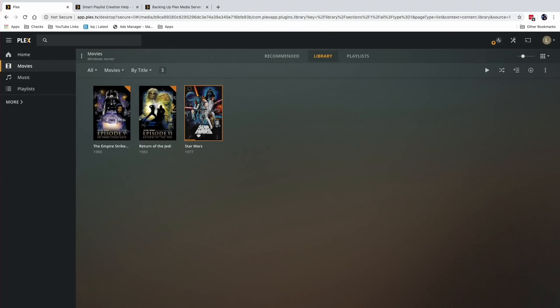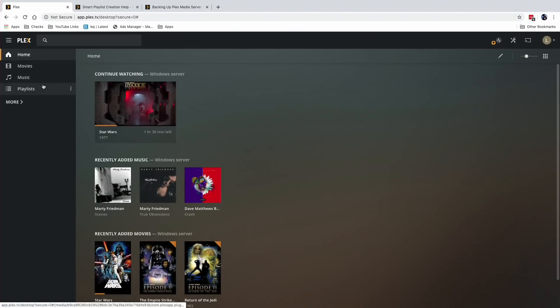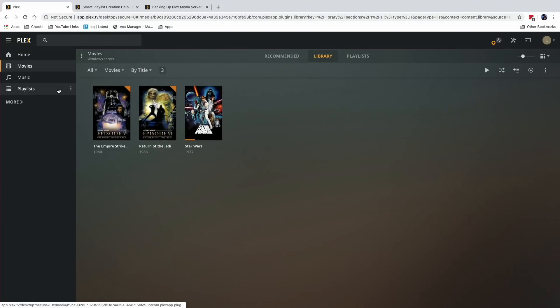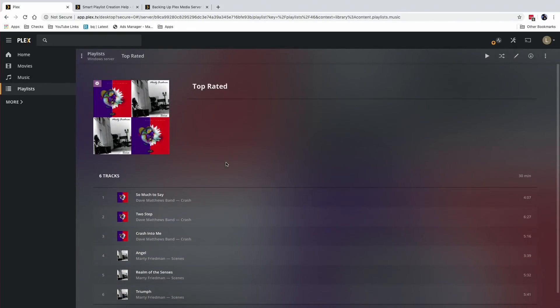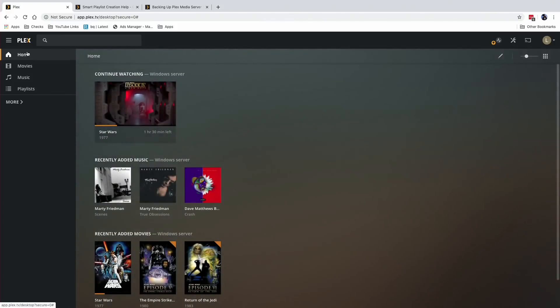Hey everybody, it's Lon Seidman and we are back once again with our monthly sponsored video from Plex. This month we're going to look at backing up your library. I just set up a little Plex server here with some media and playlists, including smart playlists, and I don't want to lose any of this work. One of the more difficult things with Plex is where it stores its data, because it doesn't put all of the organizational data on your media drives.